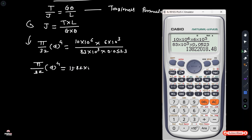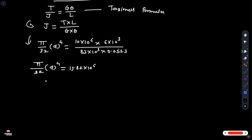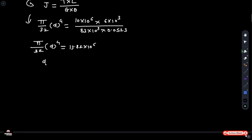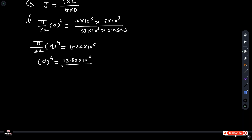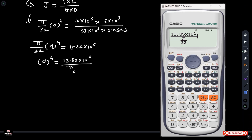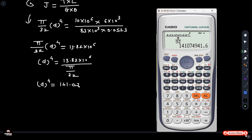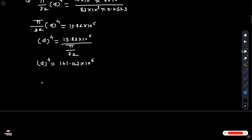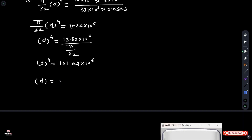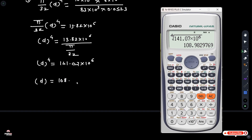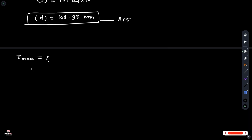Keeping d raised to 4 on the left side and dividing by pi by 32, we get d raised to 4 equals 141.07 into 10 raised to 6. Therefore d is equal to 108.98 mm.